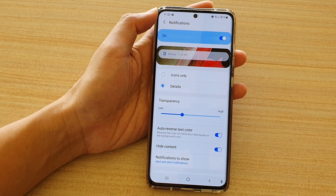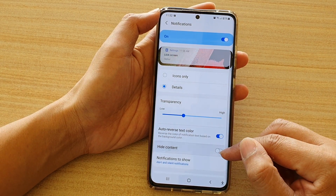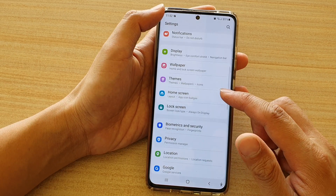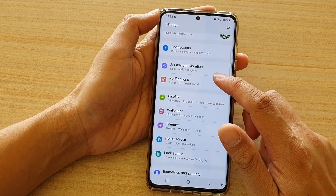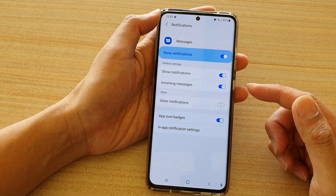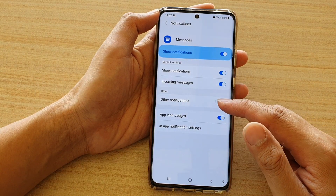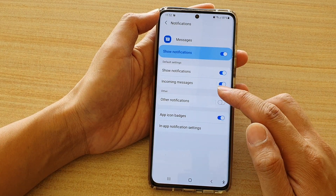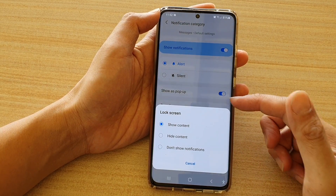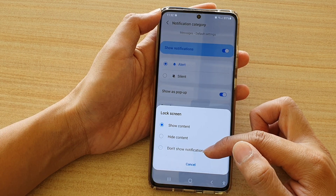Now this is a global setting for your lock screen. If I turn this one off and go back into settings, then go into notifications and choose messages, I can go into the app and set a local setting. If I go in here and choose incoming messages and tap on lock screen, you can see it shows show content, hide content, and don't show notifications.